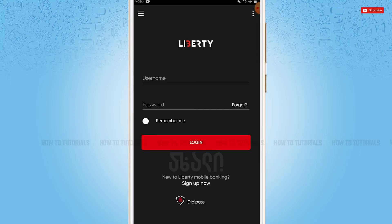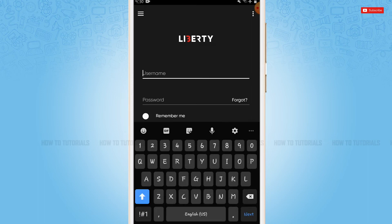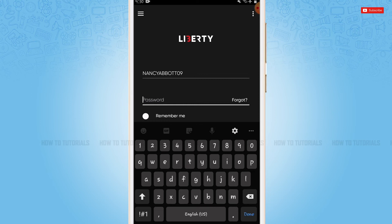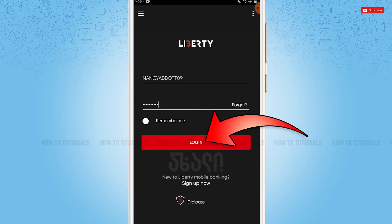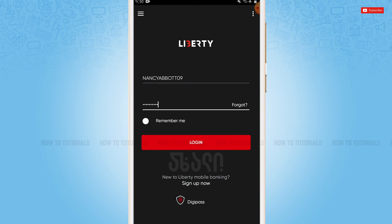Now here at the login form page of Liberty Bank, you need to provide your username, then go in for providing your password. After providing both details, you need to click on Login, where you will get directly logged in to your mobile banking application of Liberty Bank.